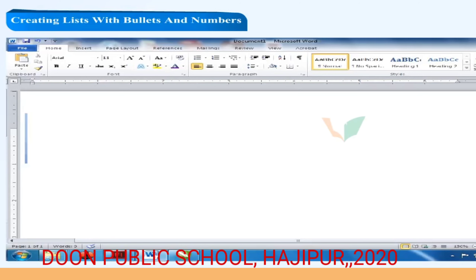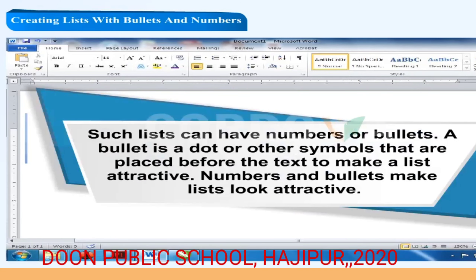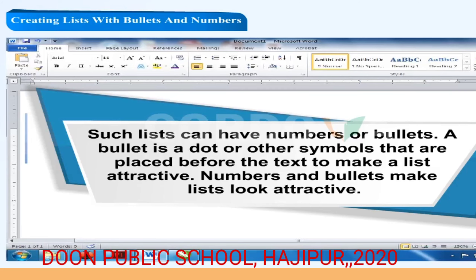A list of students in your class, a librarian's list of books, or your mother's shopping list — such lists can have numbers or bullets. A bullet is a dot or other symbol placed before the text to make a list attractive. Numbers and bullets make lists look attractive.